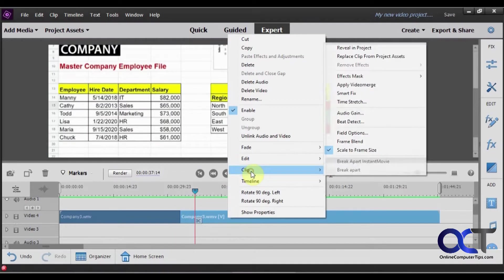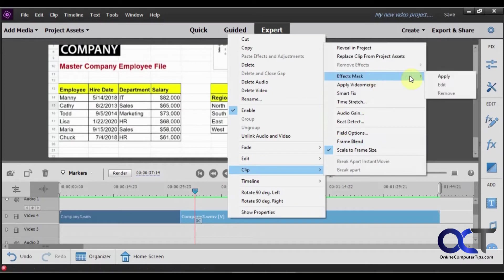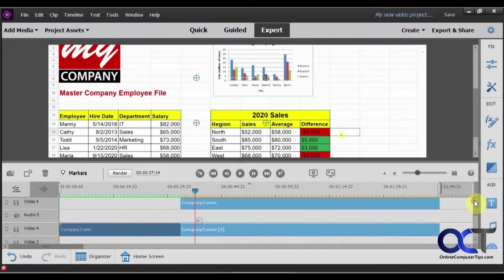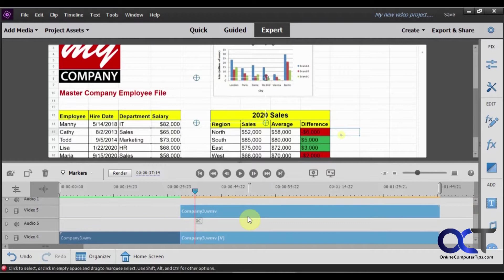Go to clip, effects mask, and apply. And then you can see it adds this other clip on the top here. This is going to be the one that we want to apply our blur to.